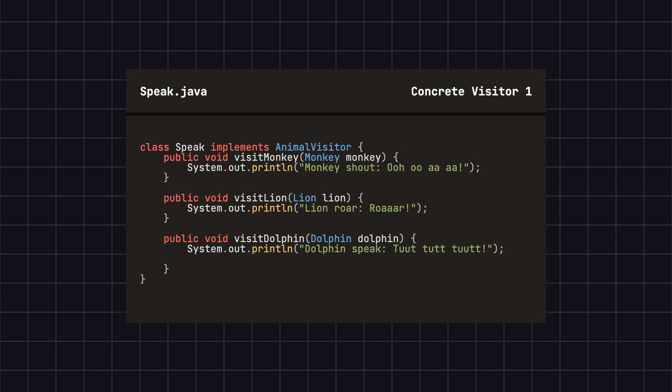Then, we create a concrete visitor class that performs specific operations. For example, the Speak class implements the AnimalVisitor interface and defines the unique sound behavior for each animal, such as the monkeys' shout, the lions' roar, and the dolphins' speak.